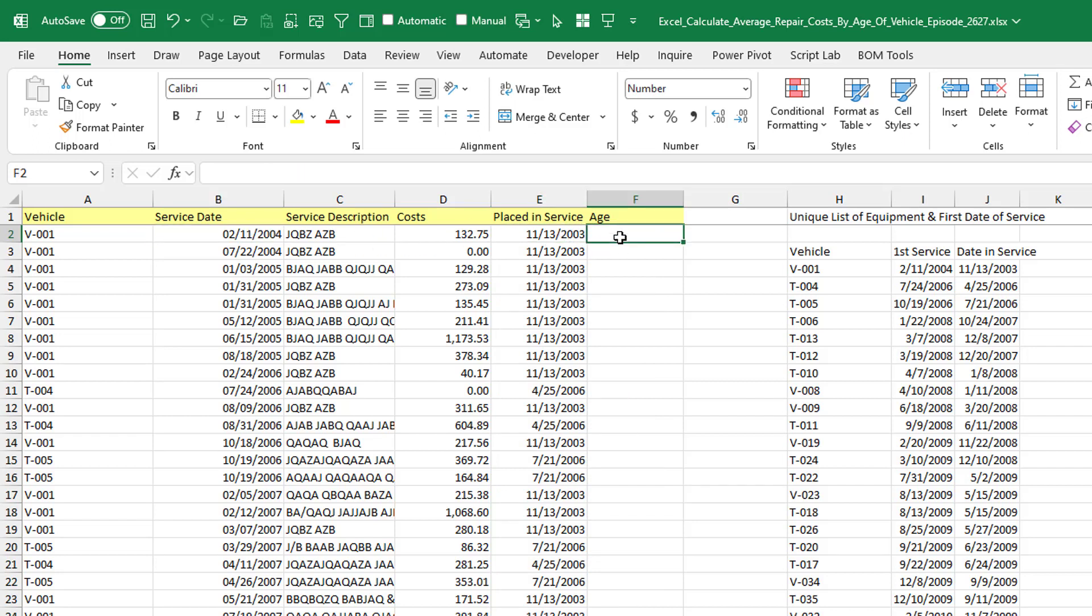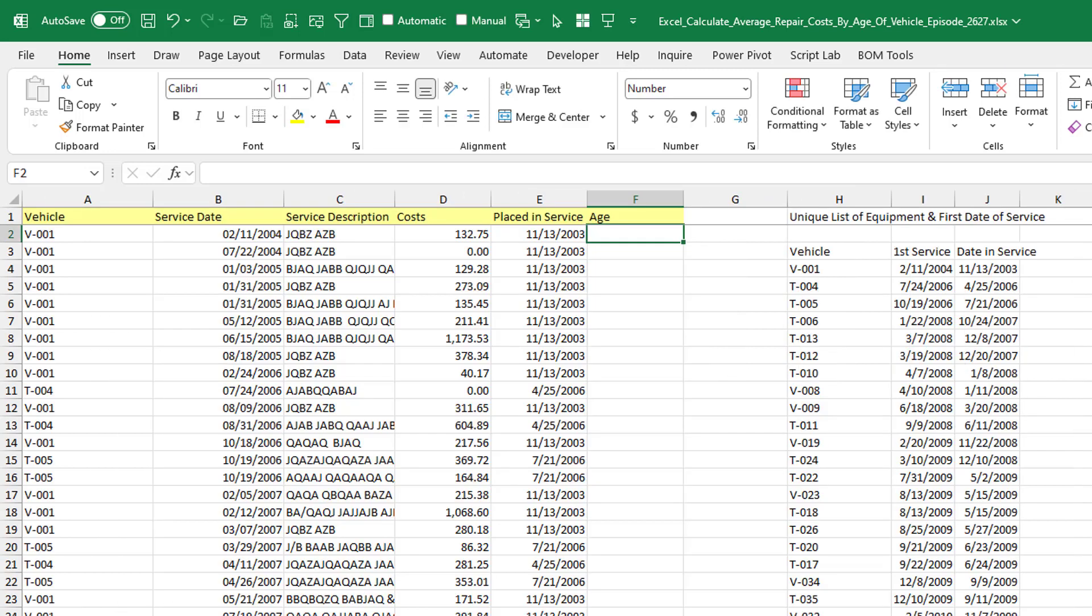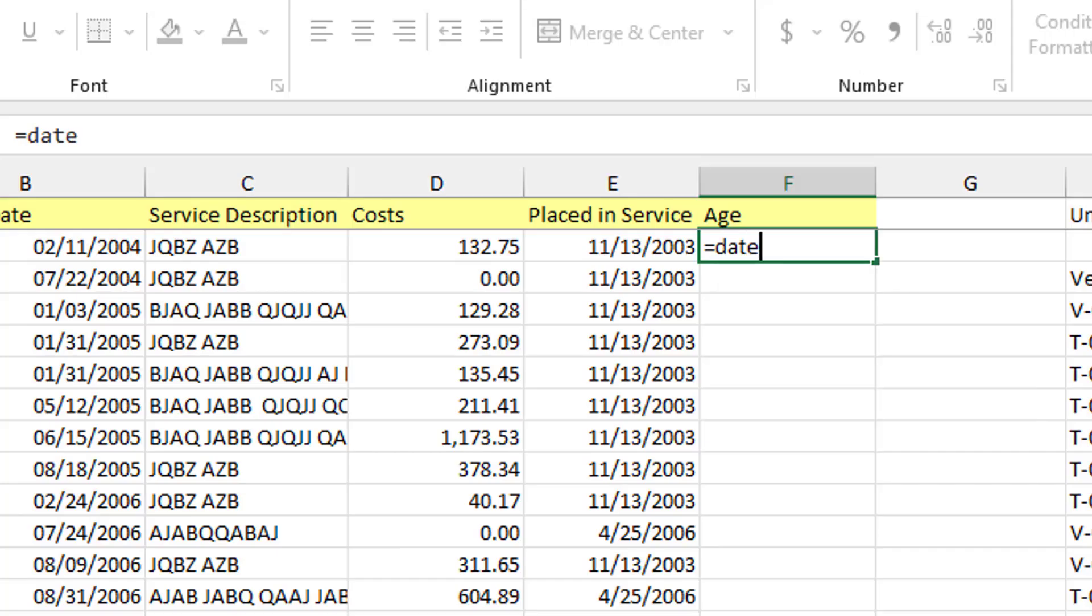All right. So now we have the date placed in service and the date that the maintenance happened. So to get the age of that. And by the way, it looks like Derek has nothing with an age of zero. So in other words, it's the first year of the vehicle being in service. So we're going to use DATEDIFF. Great function.